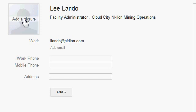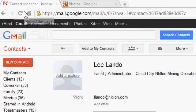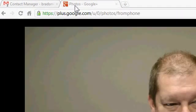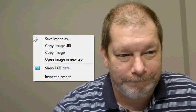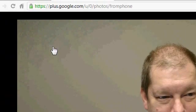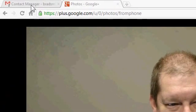In the next step, I'm going to need a link to the picture, so I'm going to get the link first. One of my tabs up here is a picture of my contact. I'm going to right-click, say 'Copy image URL', and go back to my contacts.